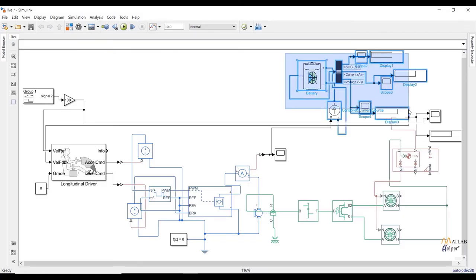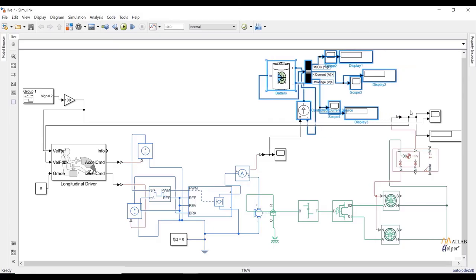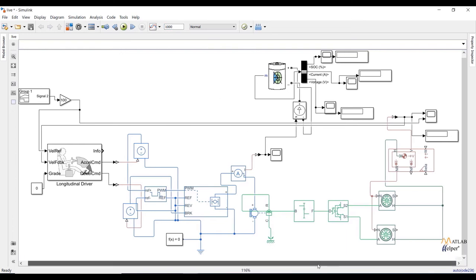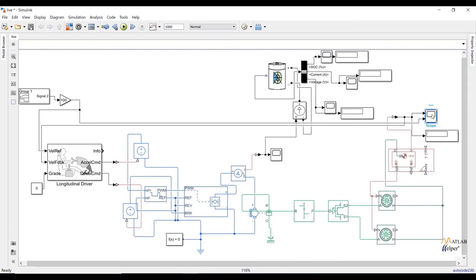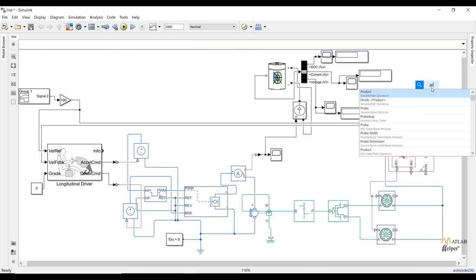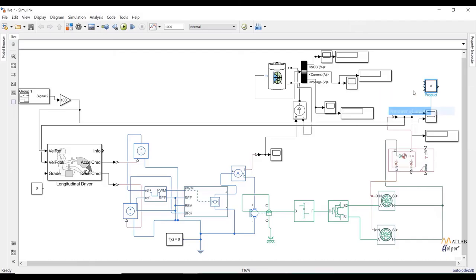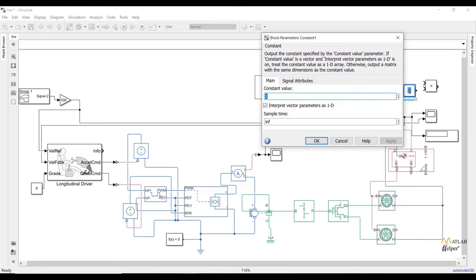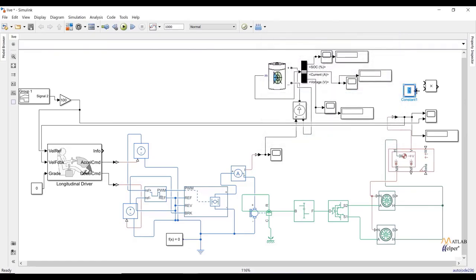Now I am going to run the simulation for 1000 seconds. Ports which are not connected, just keep them as they are. Running the simulation will give us reference velocity and actual speed of the vehicle. We can also observe the average velocity. To calculate it manually, use the formula: speed equals distance divided by time. To calculate distance, take the integration of velocity, then divide by 3600 seconds. Add the block and make the connections.